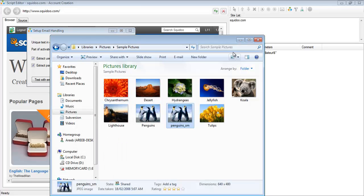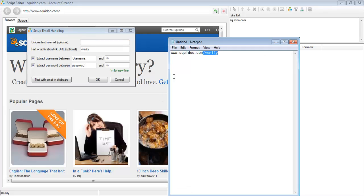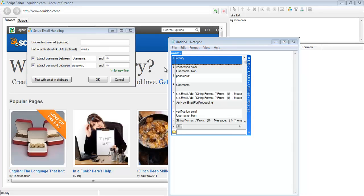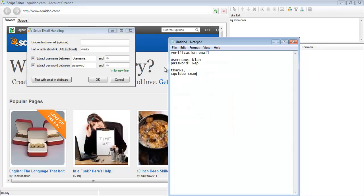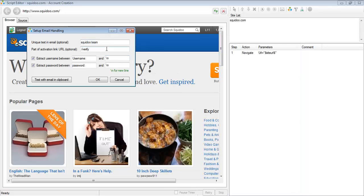So in this case, we'll put in something like Squidoo. So whenever SE Nuke detects that piece of text in the email, it knows that that email belongs to this website.